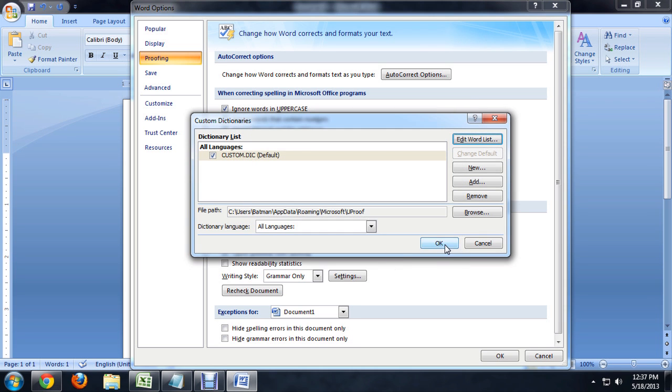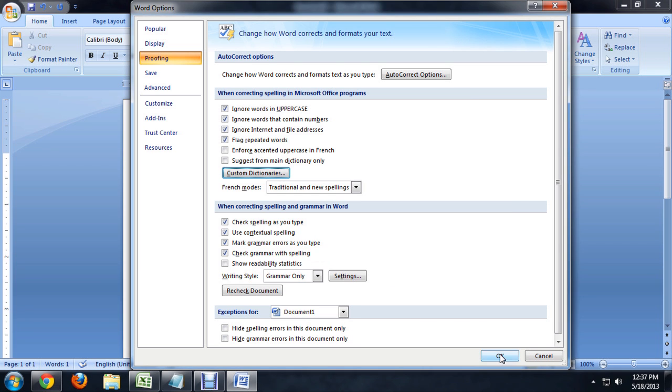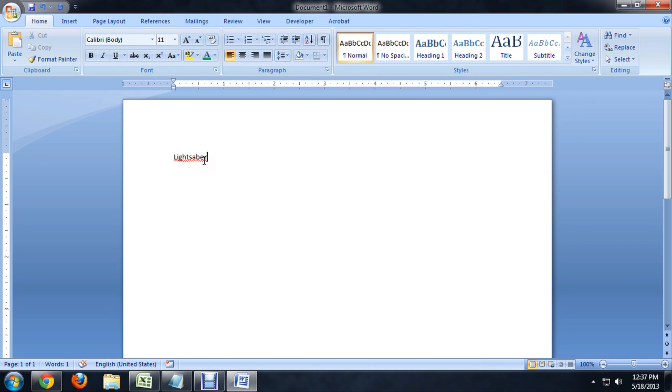Say OK, and we'll close out of these. And you'll notice it's now highlighted red again because Word has forgotten that this is an actual word because I told it to forget.